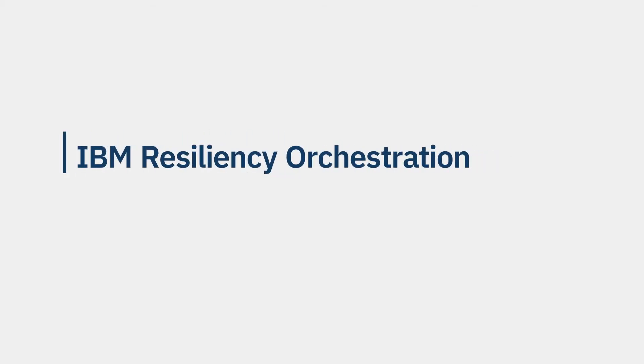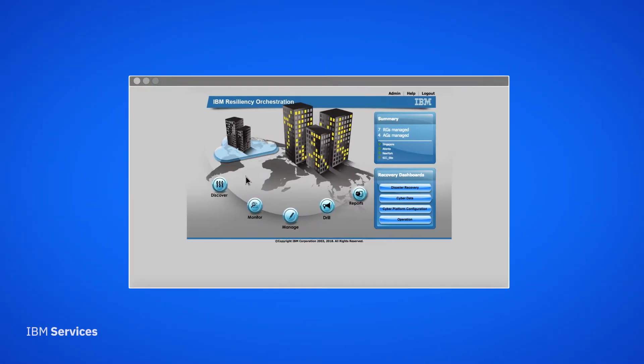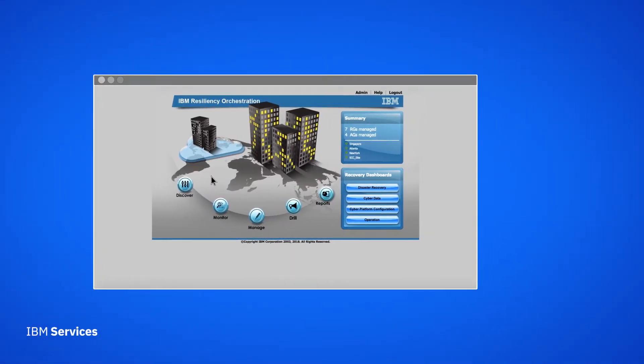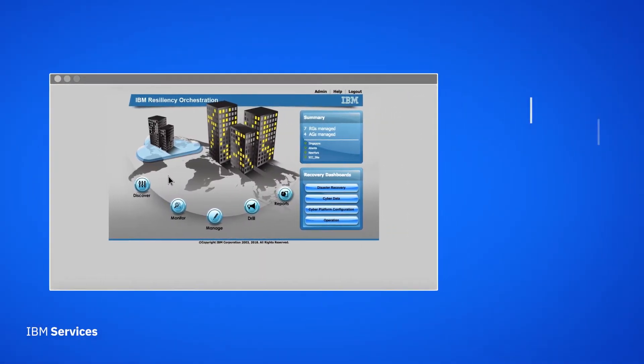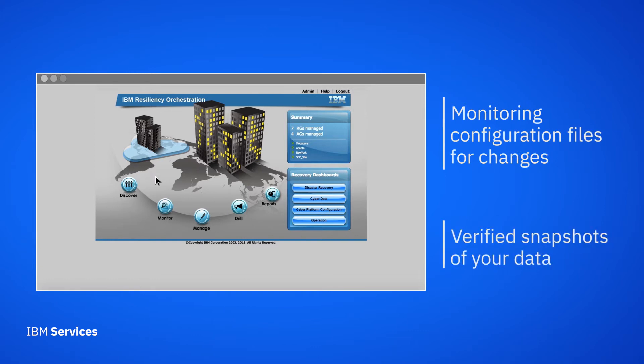IBM Resiliency Orchestration complements your existing cybersecurity and disaster recovery solutions. It helps you be better prepared in the event of a cyber attack by monitoring configuration files for changes and equipping you with verified snapshots of your data.